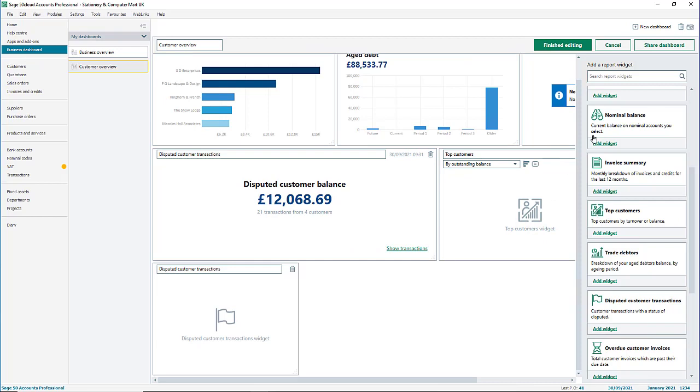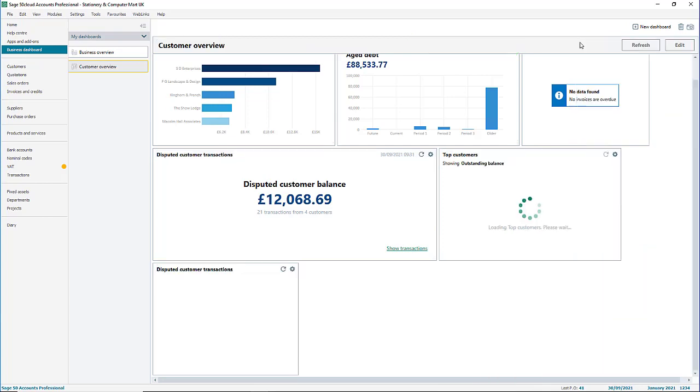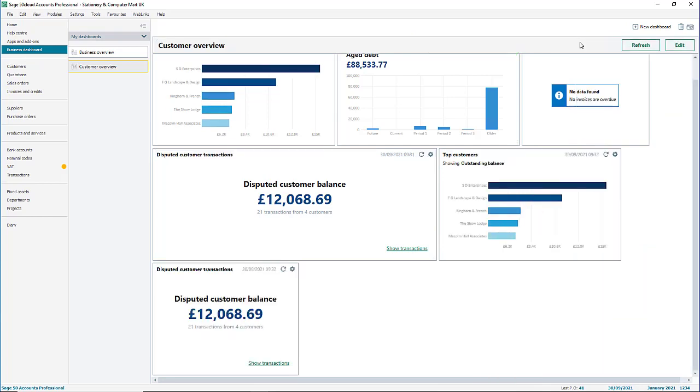When you're happy with your selection, click finished editing.